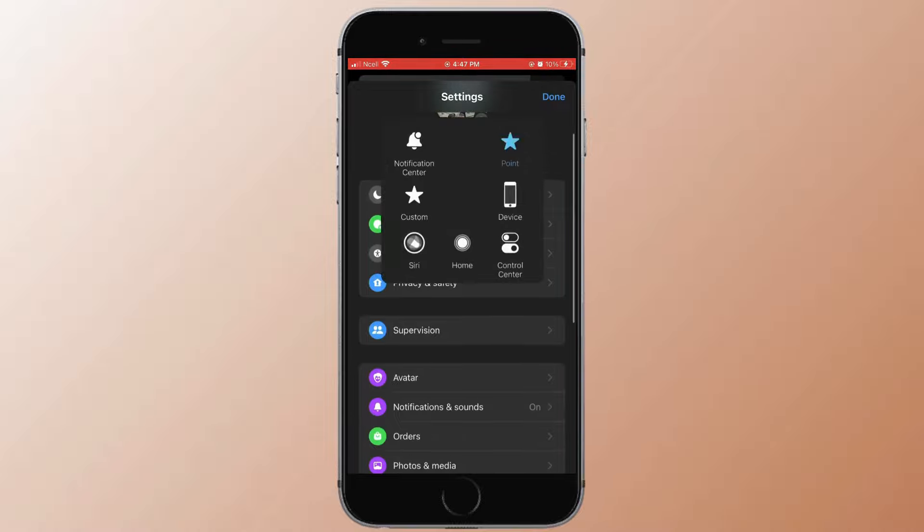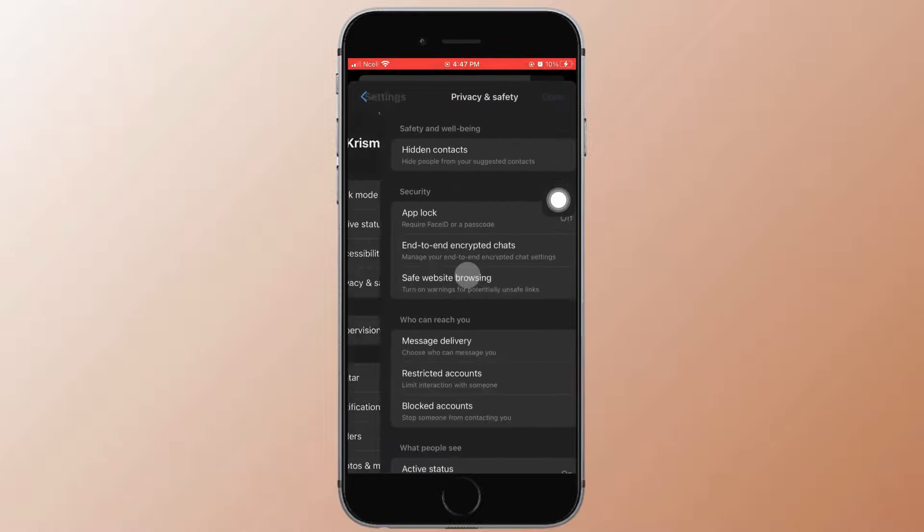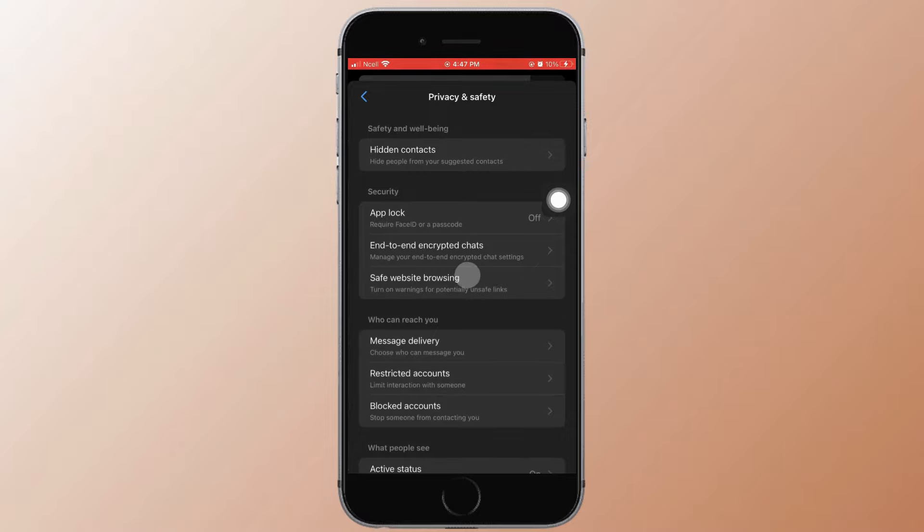On the top you can see Privacy and Safety. Tap on it. Now tap on Blocked Accounts under Who Can Reach You.